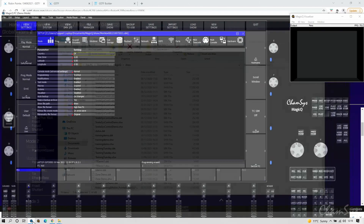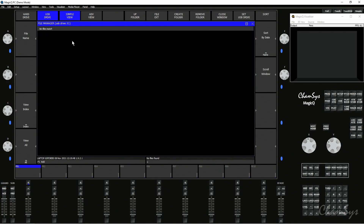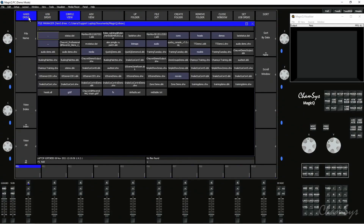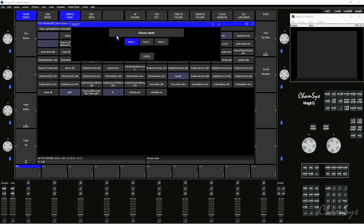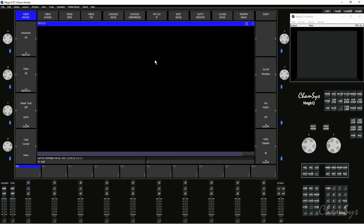I'm now going to go into MagicQ and show you how you use that file on a MagicQ system. On a MagicQ console you'd go to File Manager, go to USB drive, and simply click on the file. Because I'm on PC — same on Mac — I put that file in my show folder, so I'm going to go to the hard drive view, sort by date, and at the top there's my Robe Lighting Robin Pointe fixture. I simply click on that file and it asks me to choose the mode — I'll hit Mode 1 and it will import that GDTF file as a head file into MagicQ.